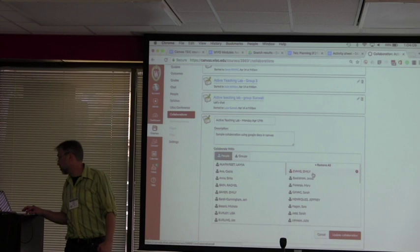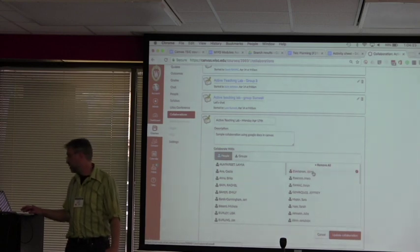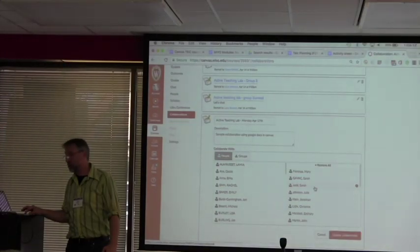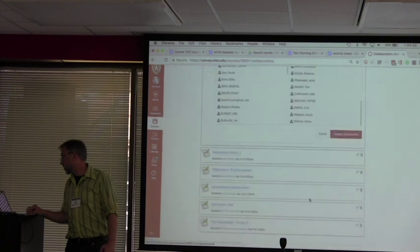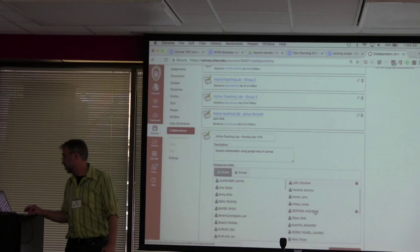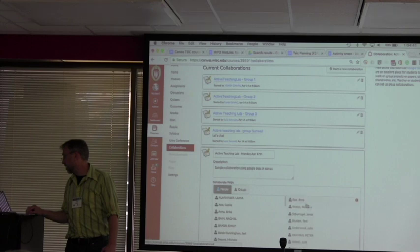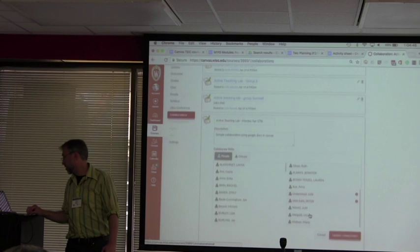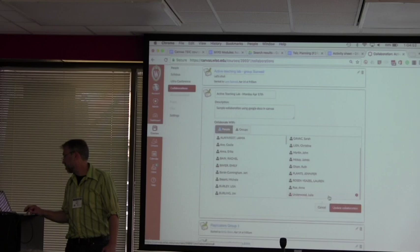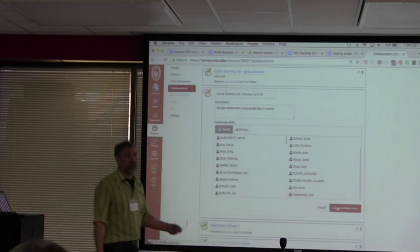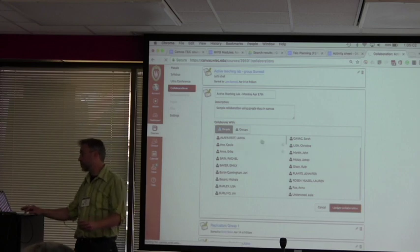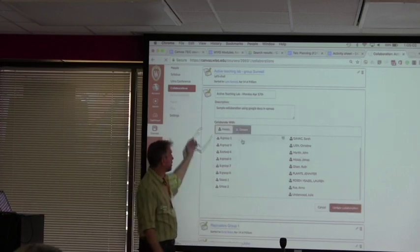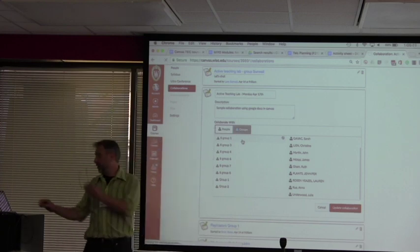So when you're setting one up, you can go through and pick every student to be included. And you can also just have your students create that on their own. If we had groups set up here, so you're using groups throughout a semester, it's easy to just click on, these are the groups that I want to work together. And that would work as well.